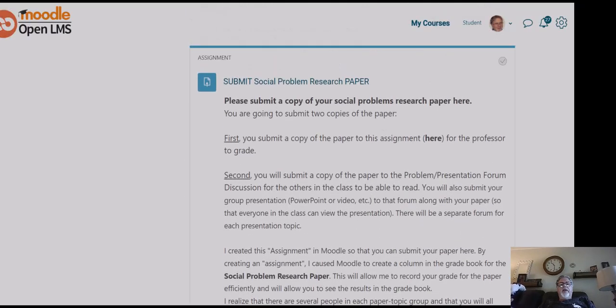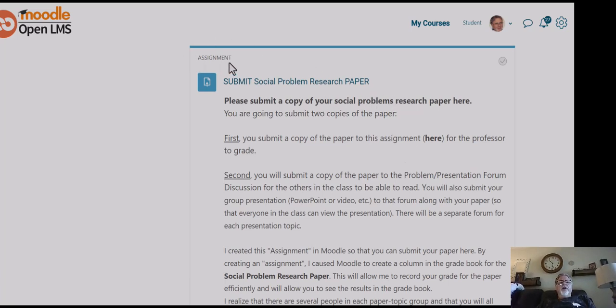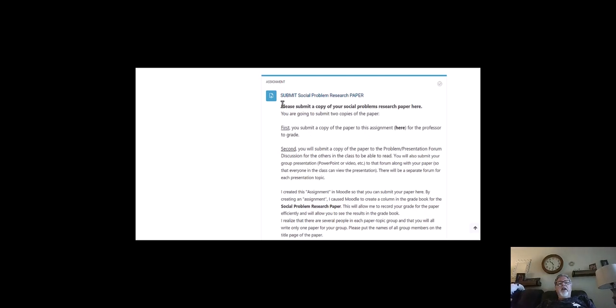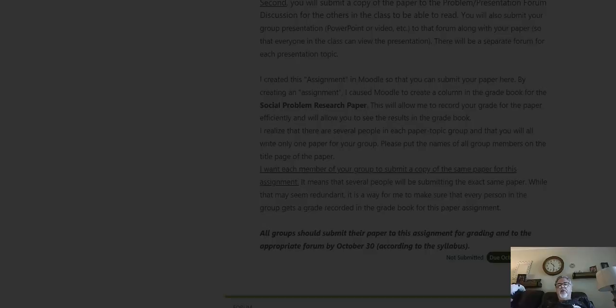If you keep scrolling down to the bottom, or near the bottom of the PPP lesson section, you'll see a place to submit your paper — that's the assignment where you submit it for me to grade. You're actually going to submit it in two different places. The first place is as an assignment so that I can grade it. Second, you're going to submit it in a discussion forum so that everyone in the class can read it. When you do that, you're also going to submit your PowerPoint, video, or whatever type of presentation your group has made to present the social problem to the class. You put both your paper and your presentation in that forum for everyone to see. That's due October 30th, so in about 10 days.